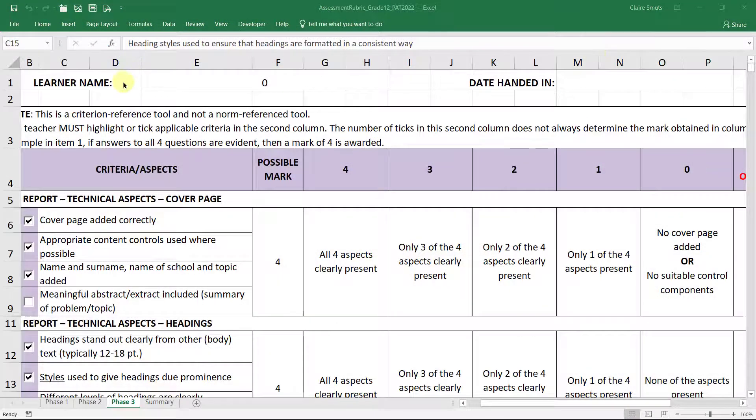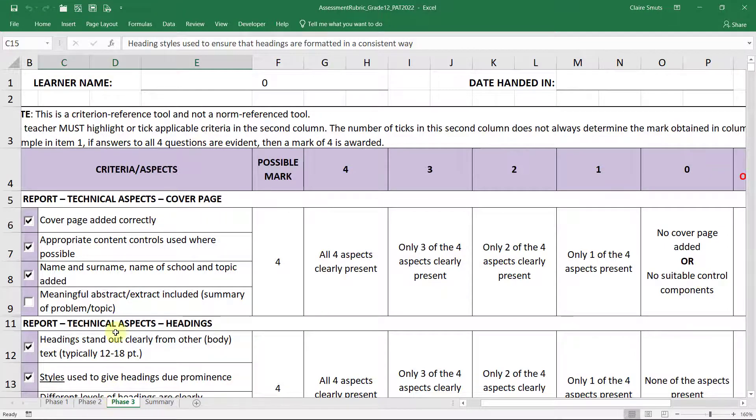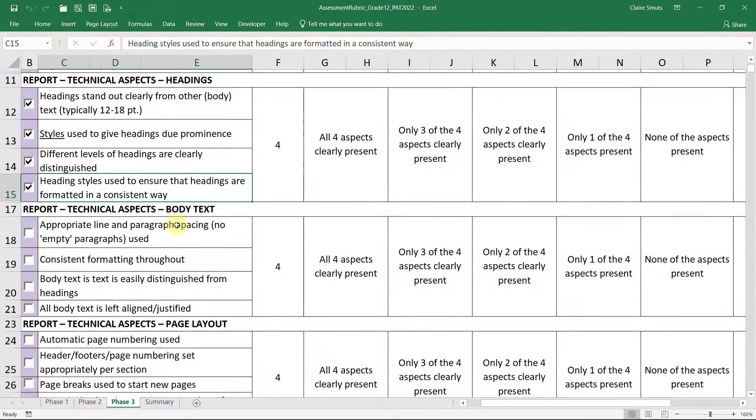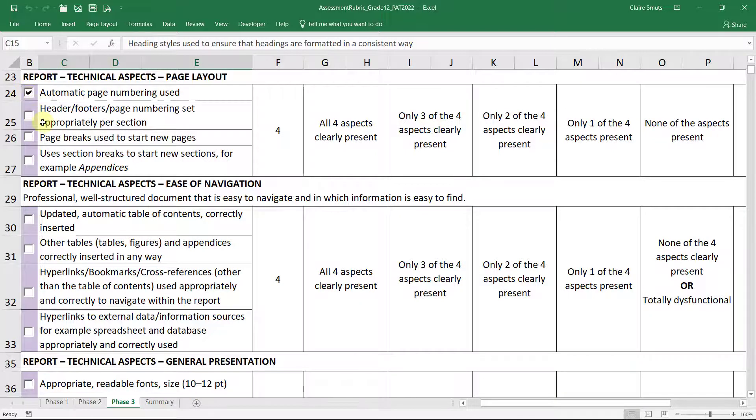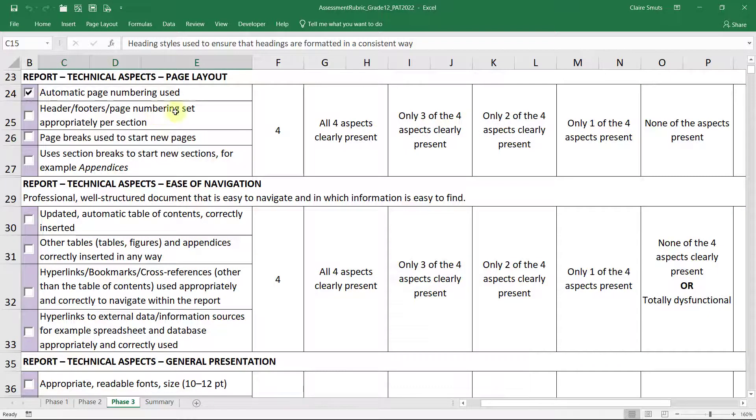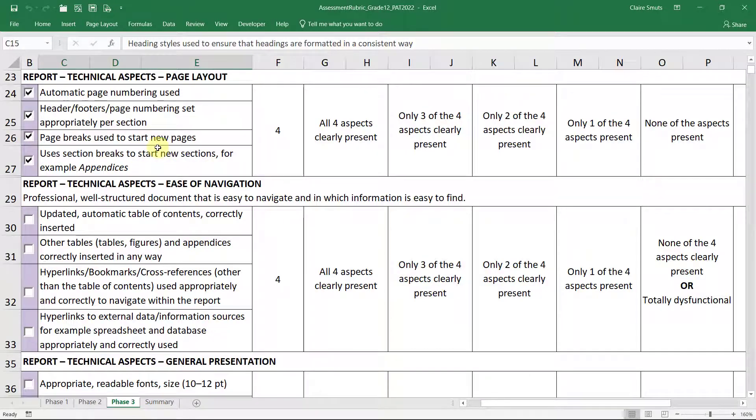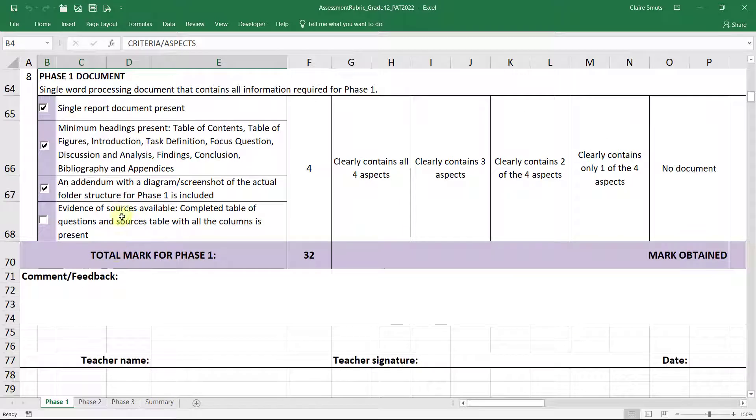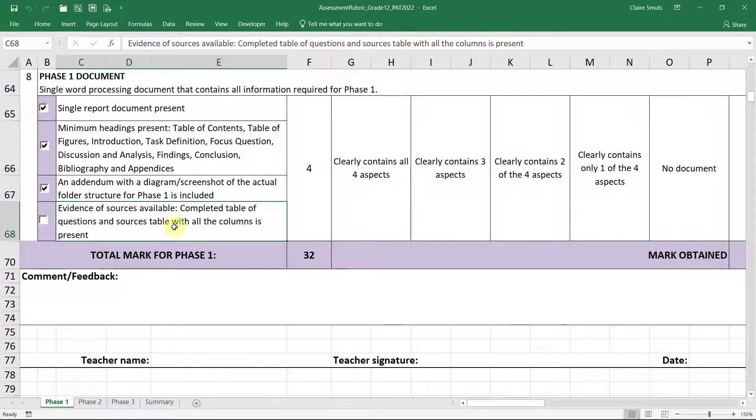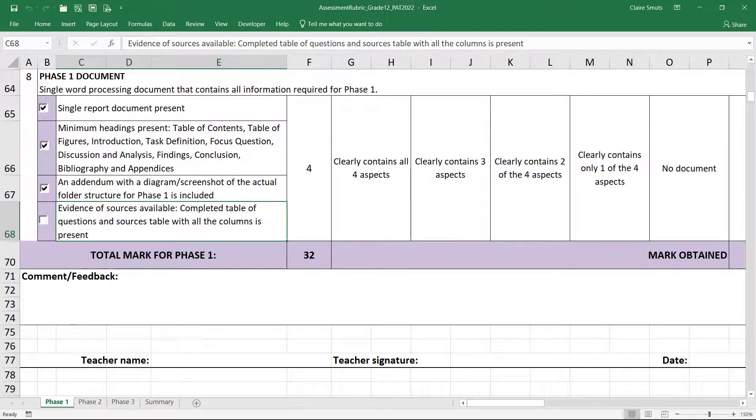Just so we know where we're at by now, we still haven't really worked in phase one much. We've just been completing or just been setting up our document correctly. And this is all part of phase three work. So in phase three, we've done the page layout now. We've done our automatic page numbering. We've set it appropriately per section. We've used page breaks to start new pages and section breaks to start new sections. And even though we haven't really done anything with the sources yet, we now have our table of questions and sources table. It's not completed yet, but now we can complete it. It's all there. So now we're really ready to get into the meat of phase one.